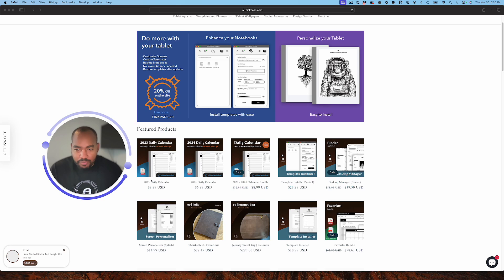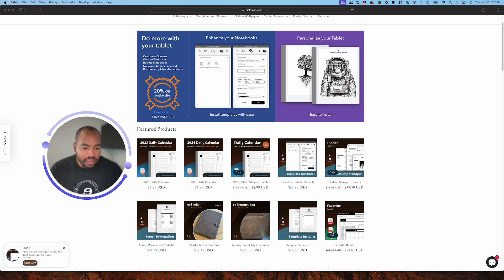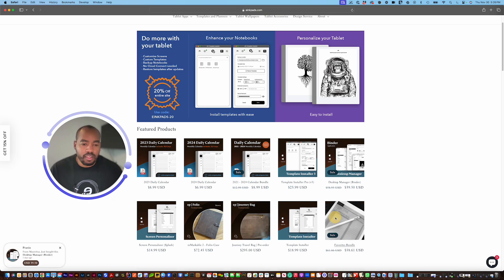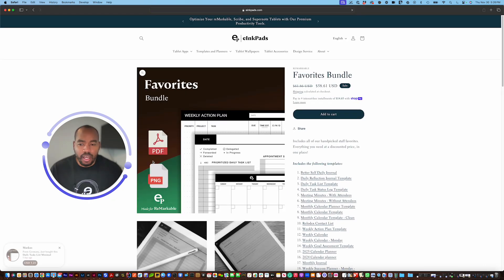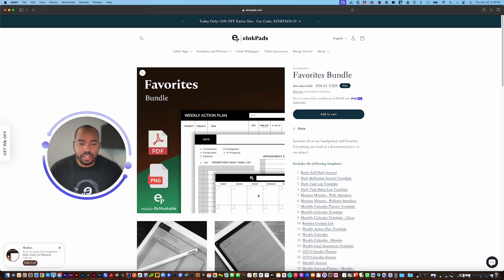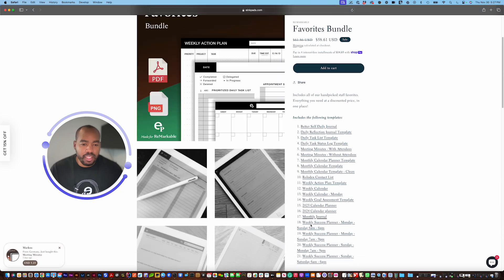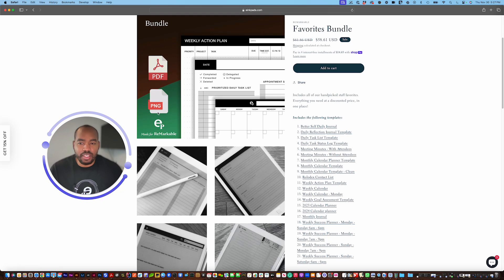You see this PDF icon? This means that this particular product is a PDF. If you see a PDF and a PNG icon, if I click in here this is one of our bundles. PDF and PNG. This means that this particular bundle has a bunch of different templates included, also PDF versions and PNG versions as well.